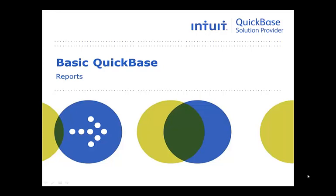Once you've entered all your data into QuickBase, you'll likely want to see what you've collected, who has it, and when it's in need of attention. We use reporting to display this information.